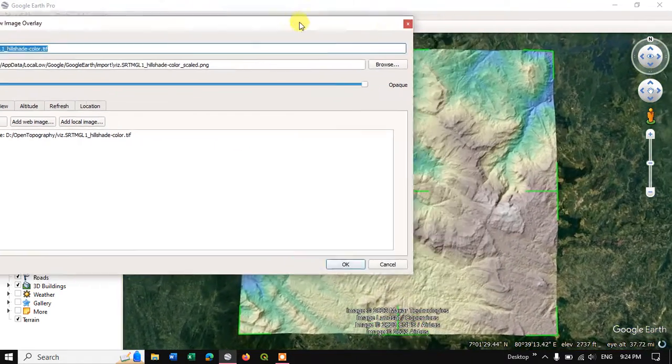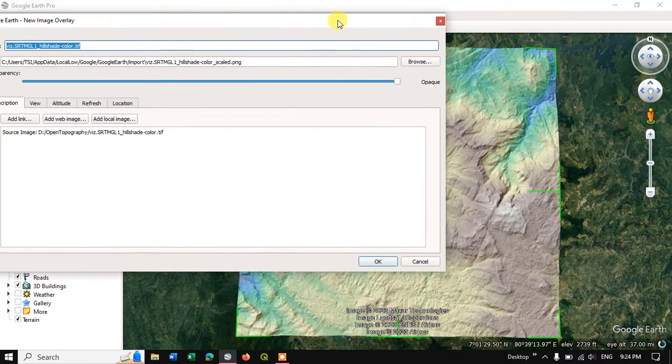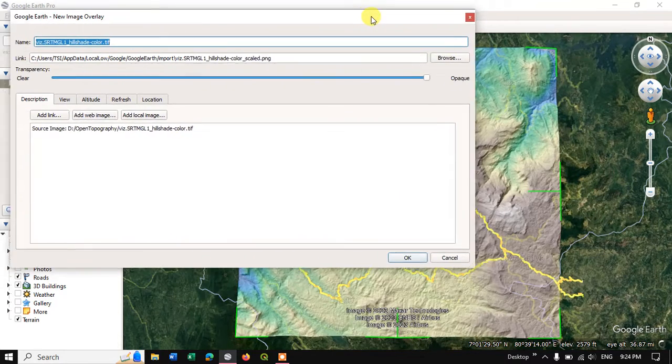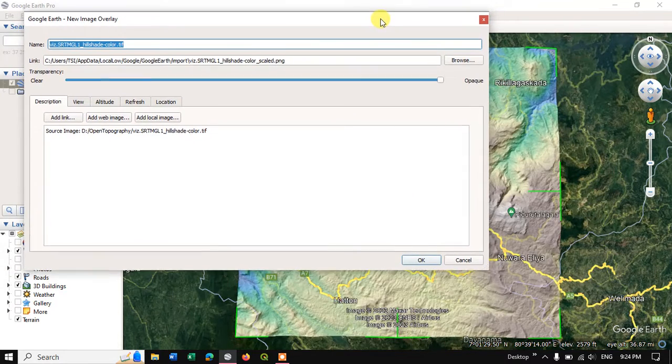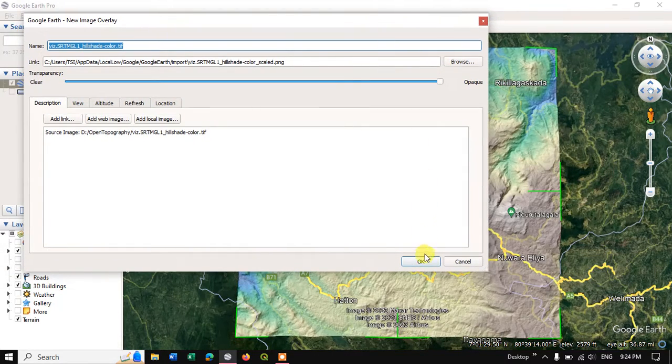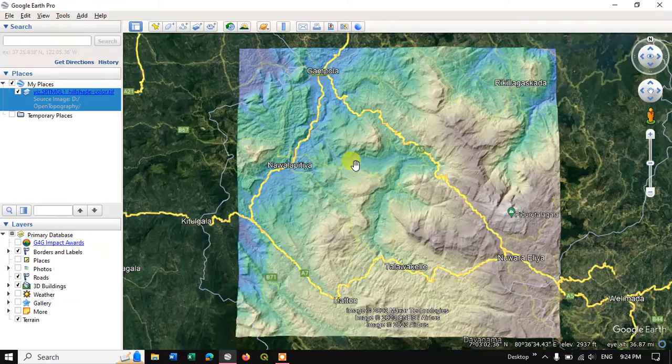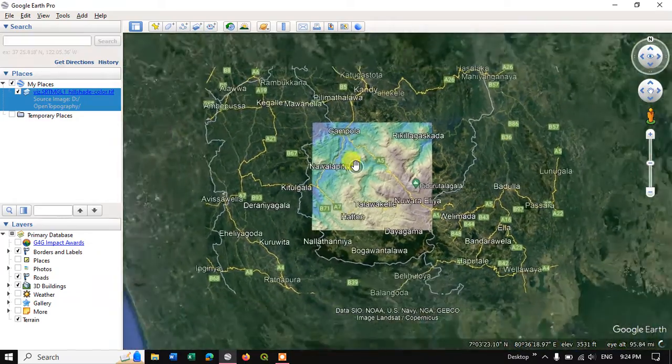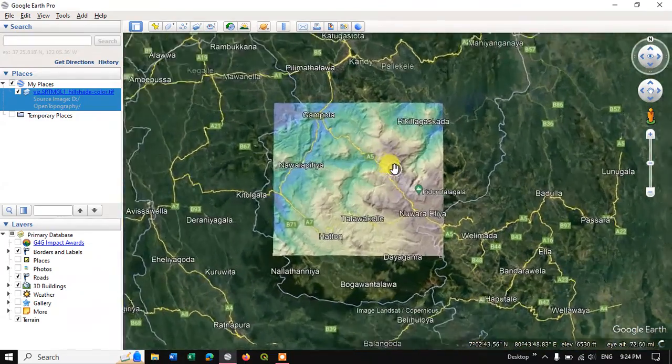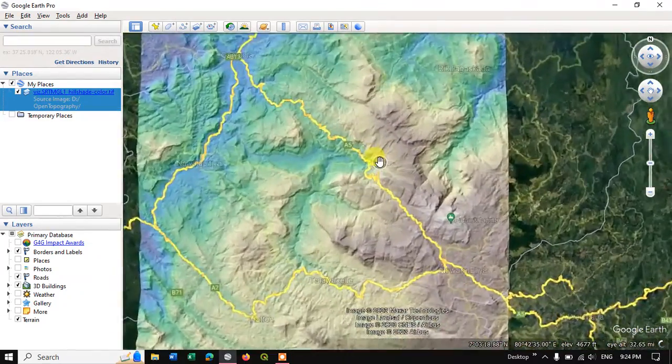So as you can see here the image has been successfully imported to the particular location. Let me click OK. And now you can just properly visualize the image.